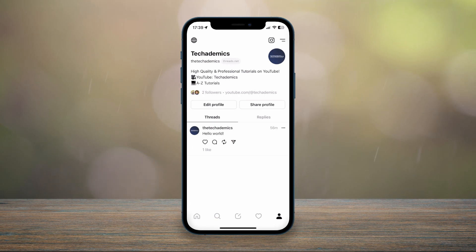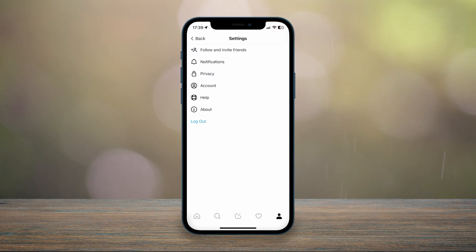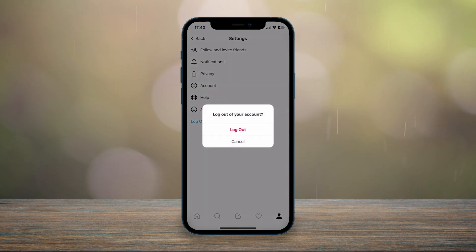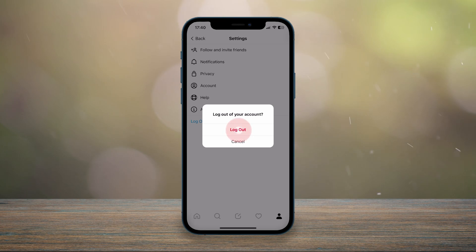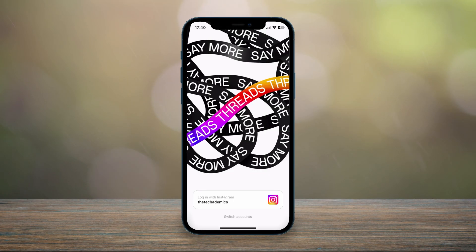Then click on the settings icon in the top right. Once you're on the settings menu, click on the logout option at the very bottom. It's going to ask you if you're sure, so click on log out.